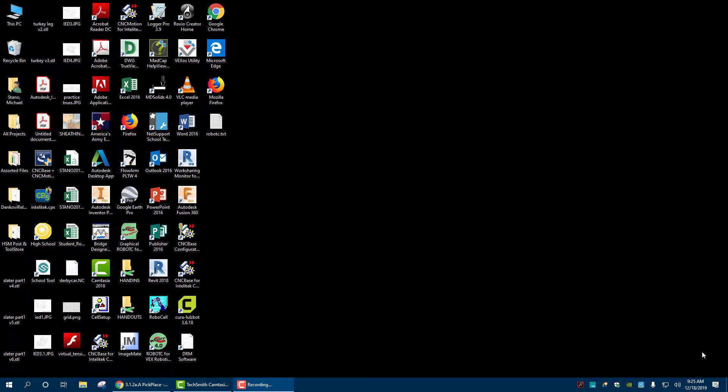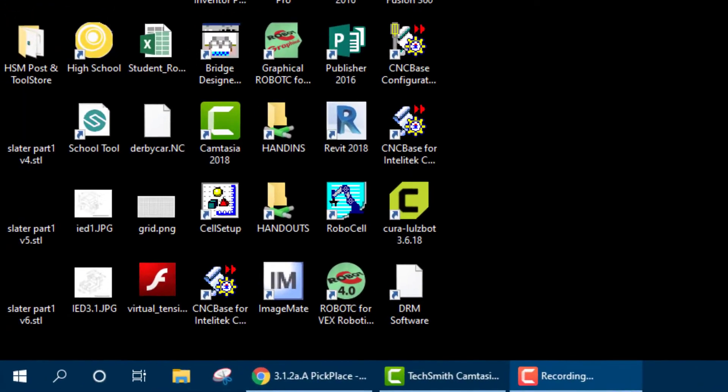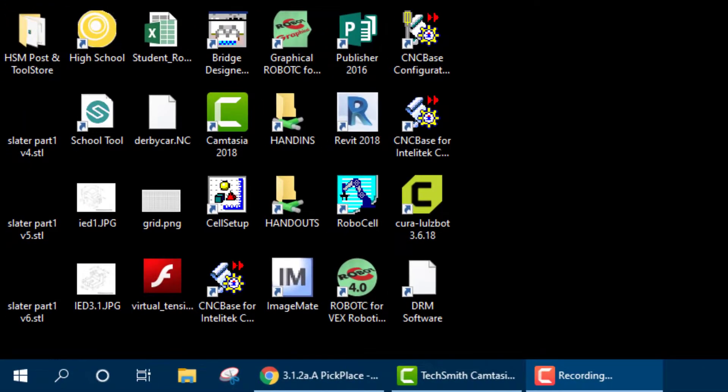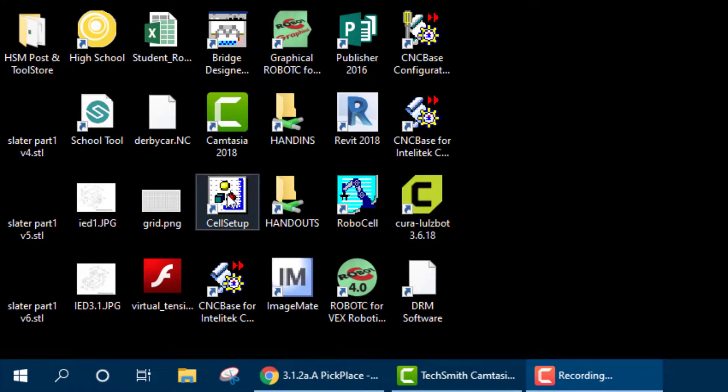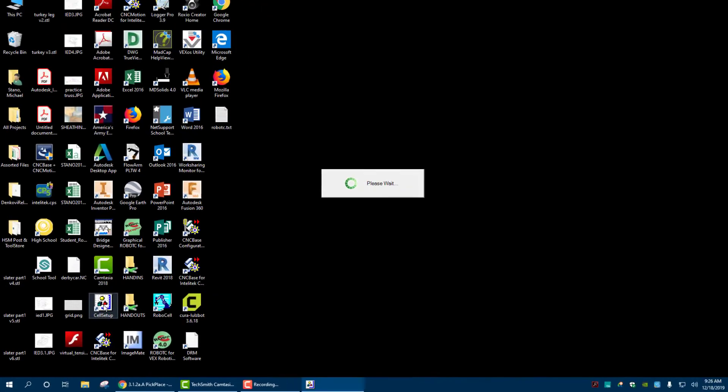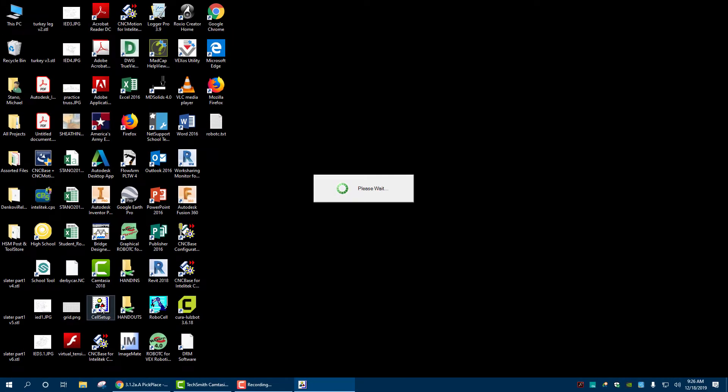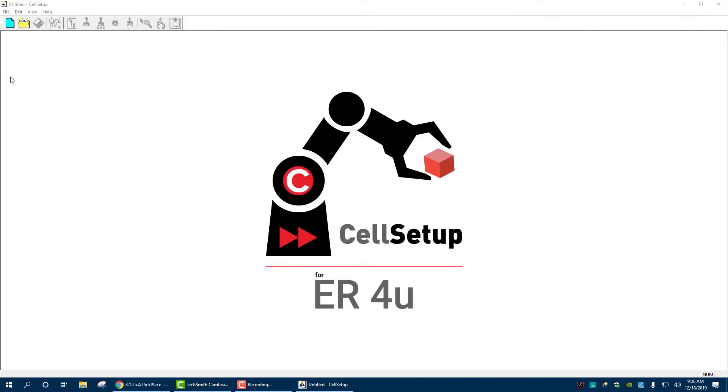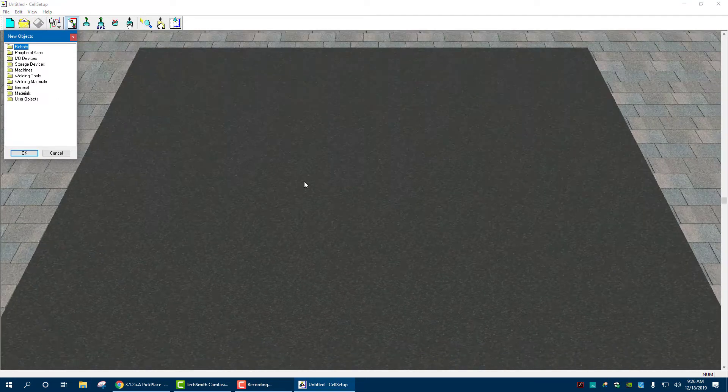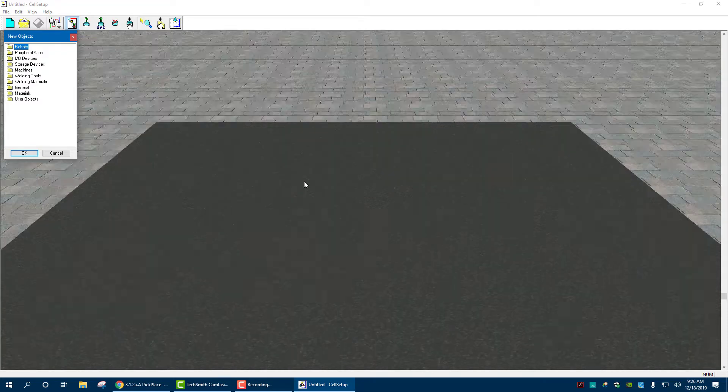Hello ladies and gentlemen, and today I'm going to show you how to set up the cell setup for RoboCell. So in order to do this, we need to go to cell setup first. Click on that icon, let it open up. And once we're there, we're going to go to new, up on top. And now this brings in our environment.